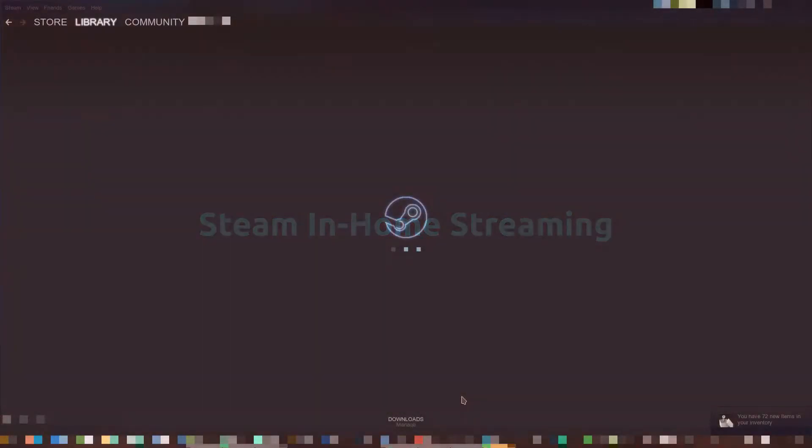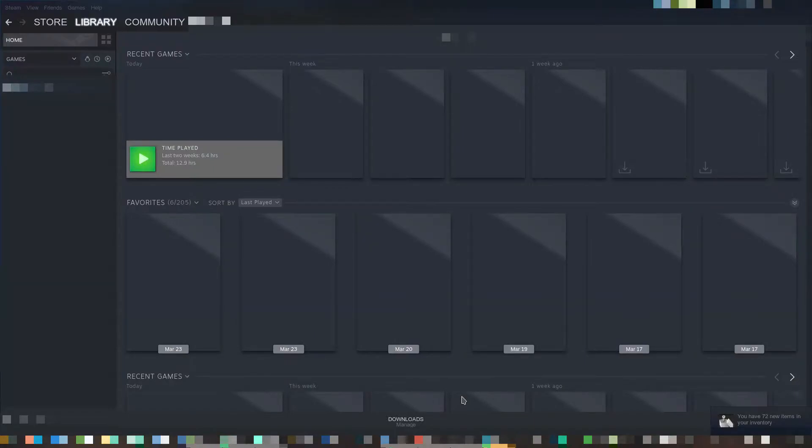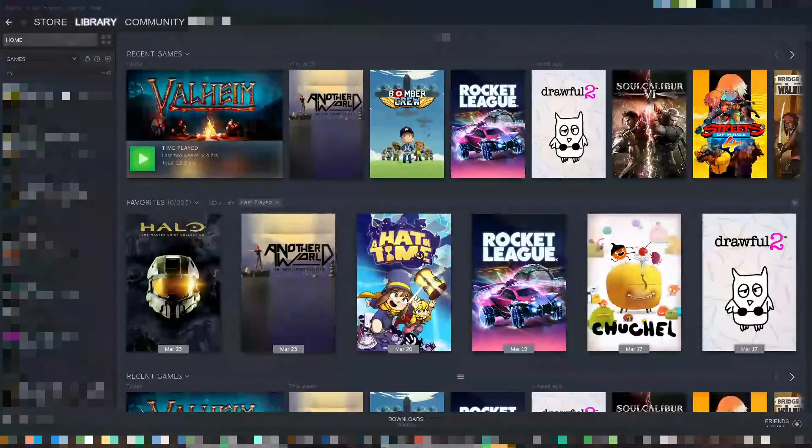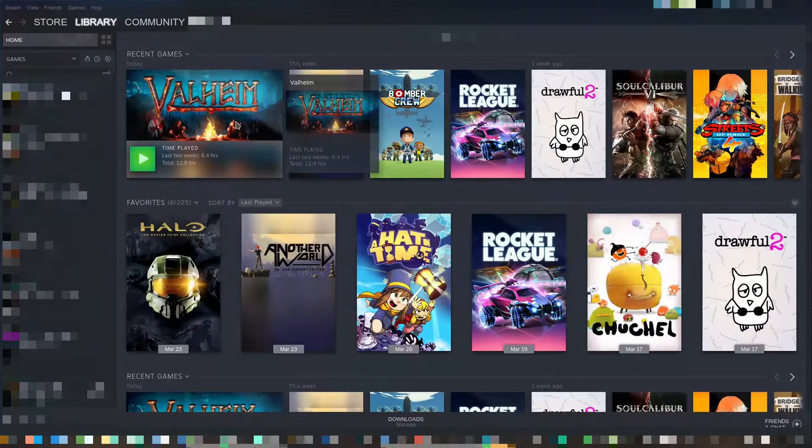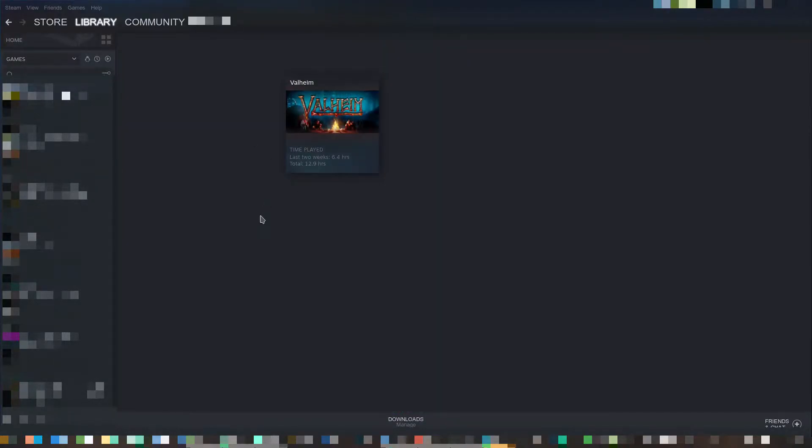So today we're going to talk about the differences between Steam home streaming and Steam Link. First is how Steam home streaming works.